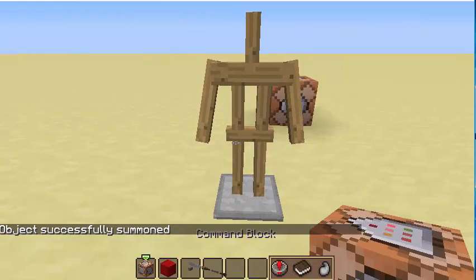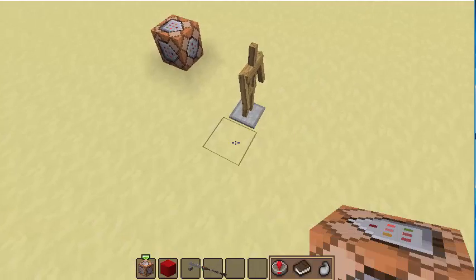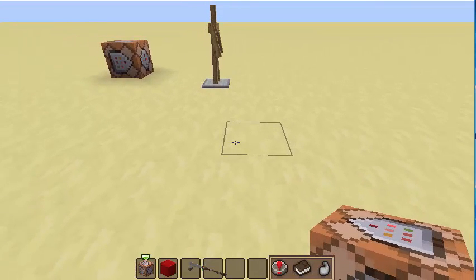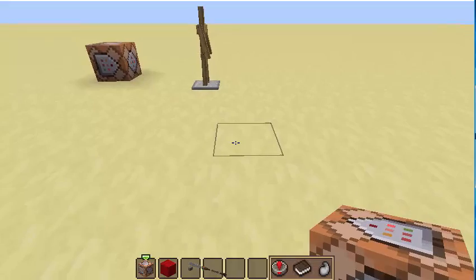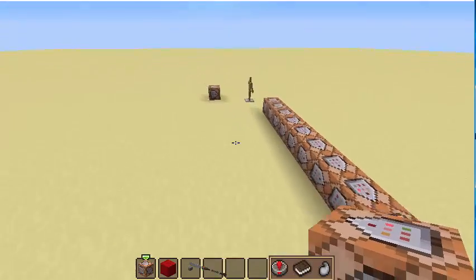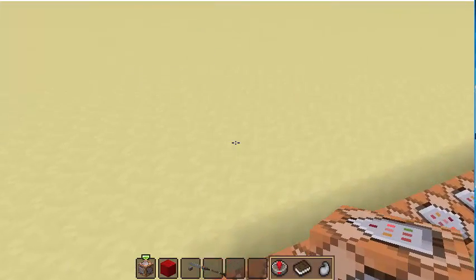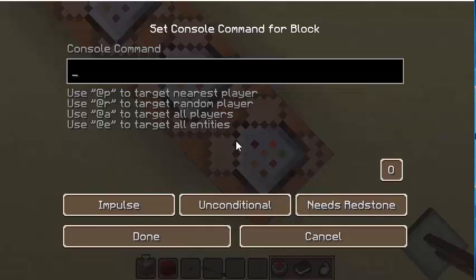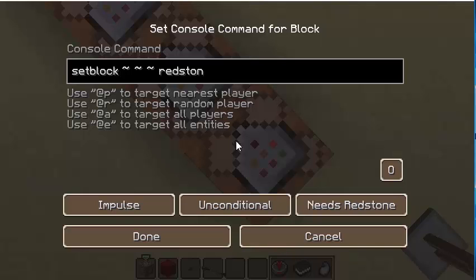So let's get started on the commands. What you're going to want to do first is lay out a line of command blocks equal to the amount of frames you want your animation, minus one. In my case I'm going to have 16 frames, so there will be 15 command blocks on this first line. In this first command block you're going to put the command set block tilde tilde tilde tilde redstone underscore block.